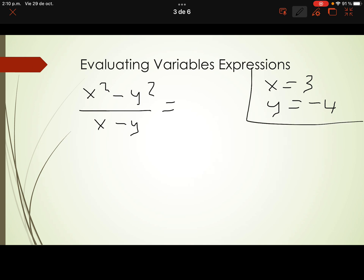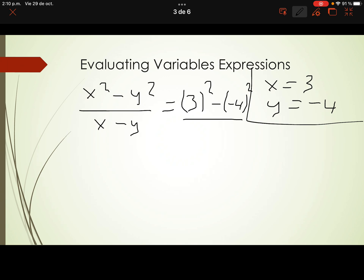Let's replace. x squared: use parentheses, write 3 squared. Minus y squared: y is negative 4, so negative 4 squared. Divided by x minus y, which is 3 minus negative 4.